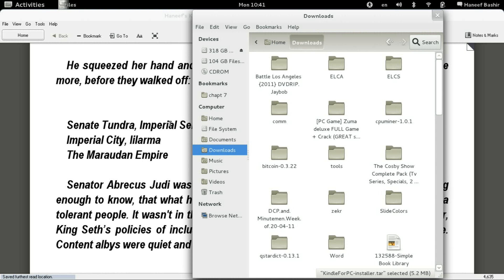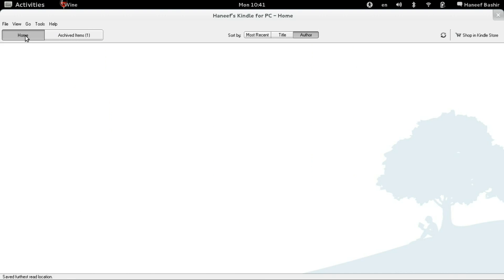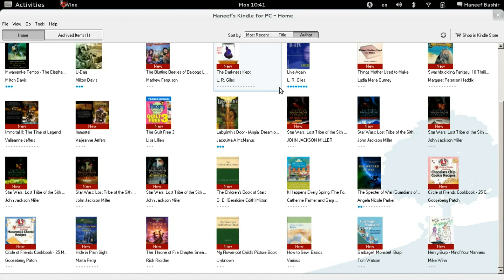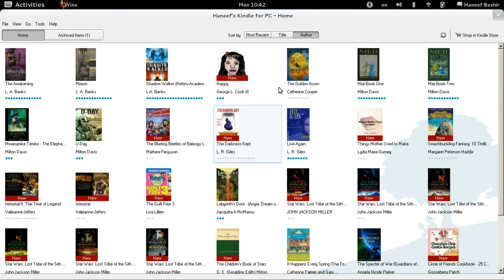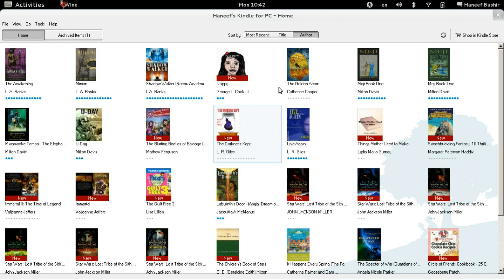And it works. Everything works. I bought a lot of Kindle books here. And that's it.